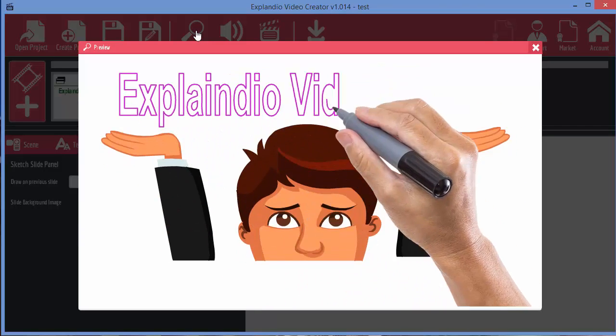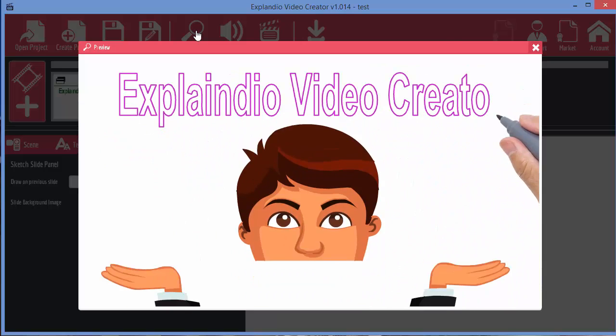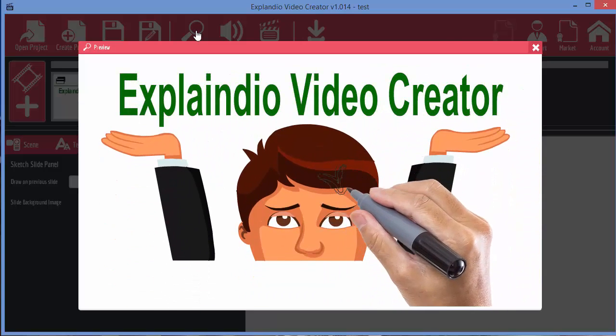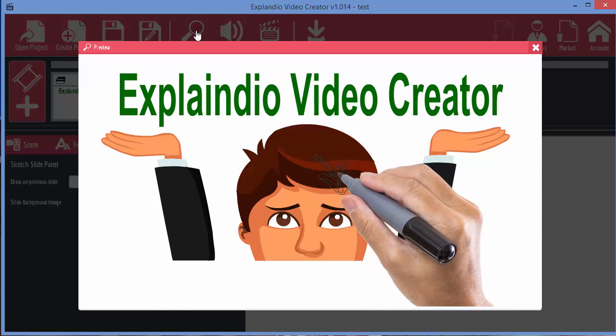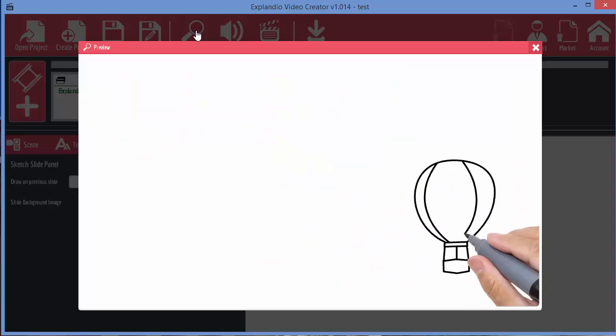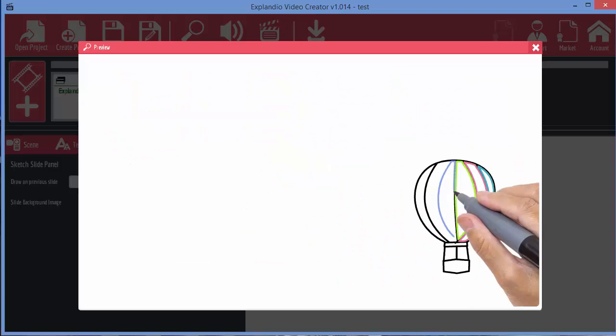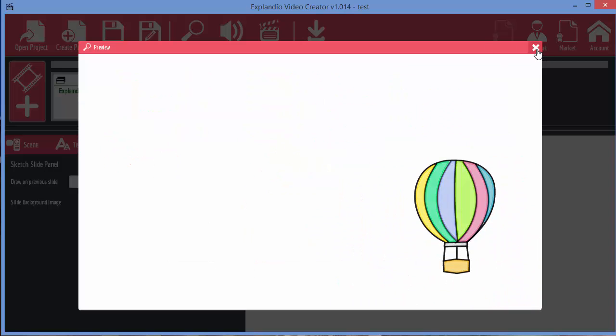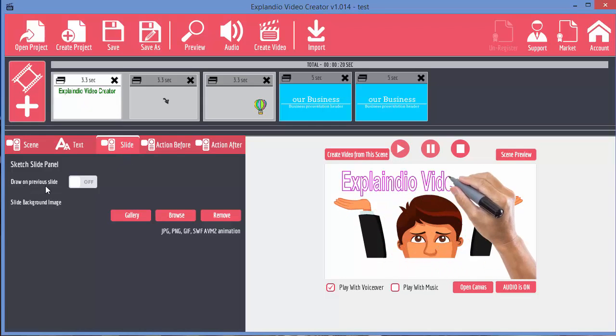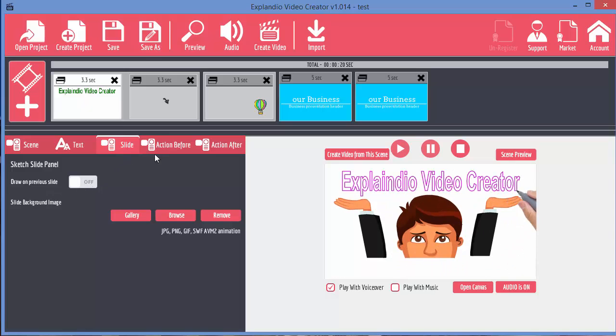We've got the text. The arrow is drawn. And then hot air balloon is drawn on a completely fresh background. And that's what this does. Draw on previous slide. Because we've got it turned off there, then it doesn't draw it on the previous slide.